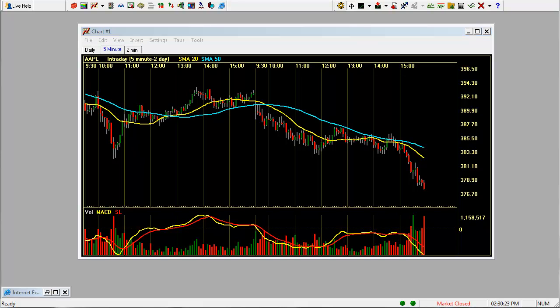So that's pretty much the basics of setting up your chart on StreetSmart Pro. In our next two videos, we'll be going over watch lists, as well as linking your chart to a trade window and then additional advanced features of this platform.